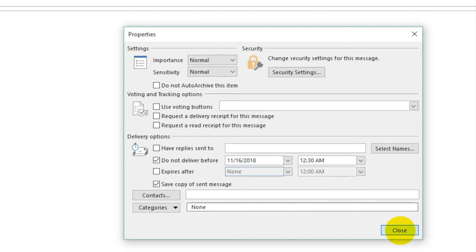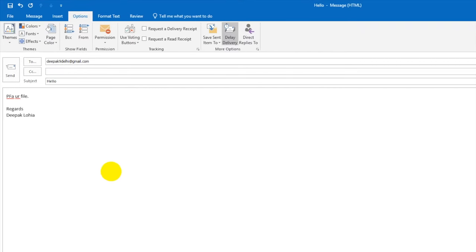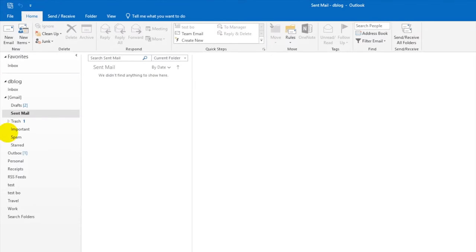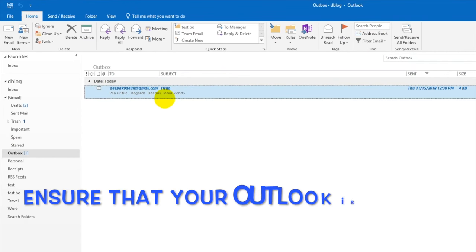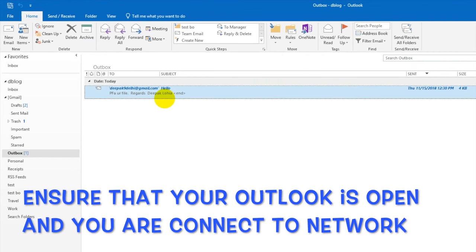And click on close here. Now you have to click on send and this email will sit in outbox and automatically will be sent on that particular date. One thing you have to ensure is that your Outlook is open and you are connected to the network so that Outlook can send email.